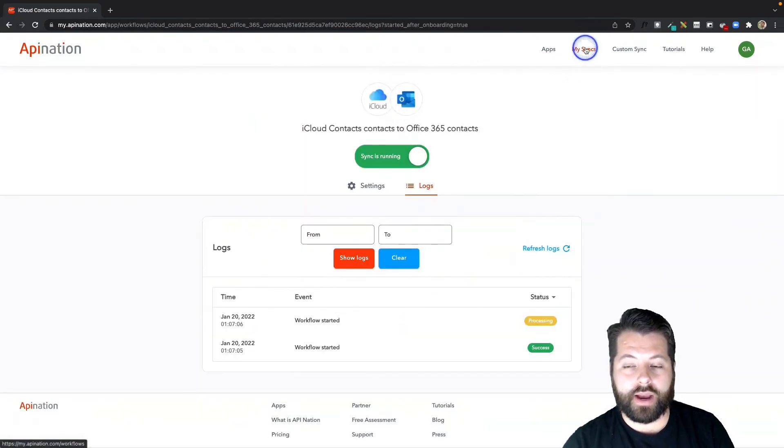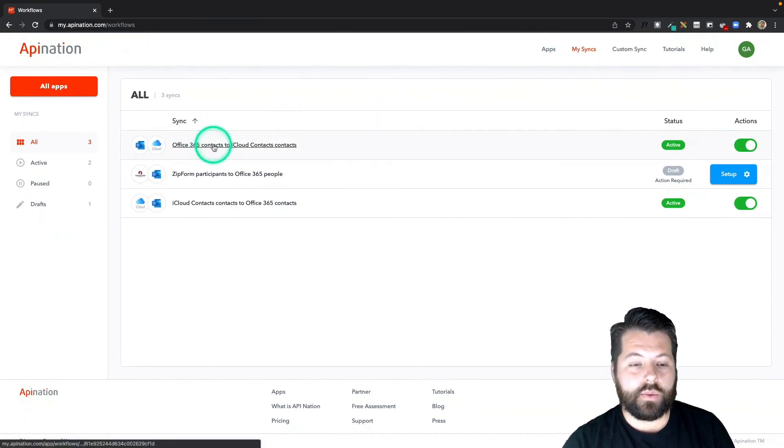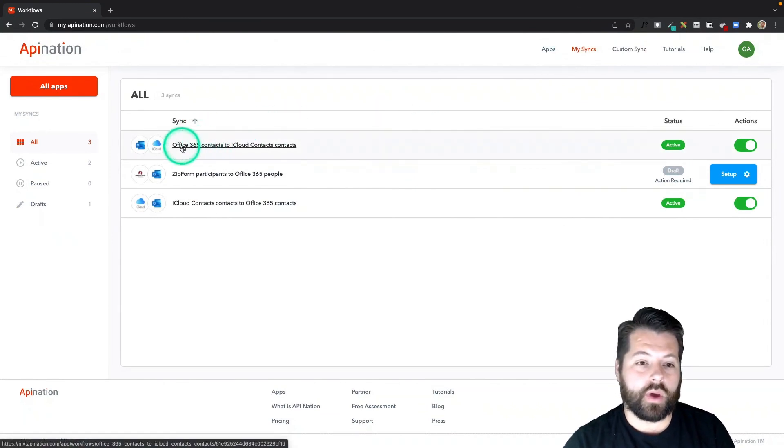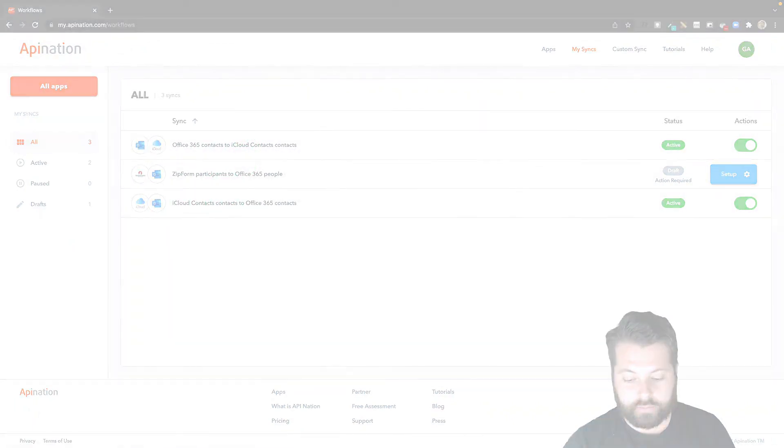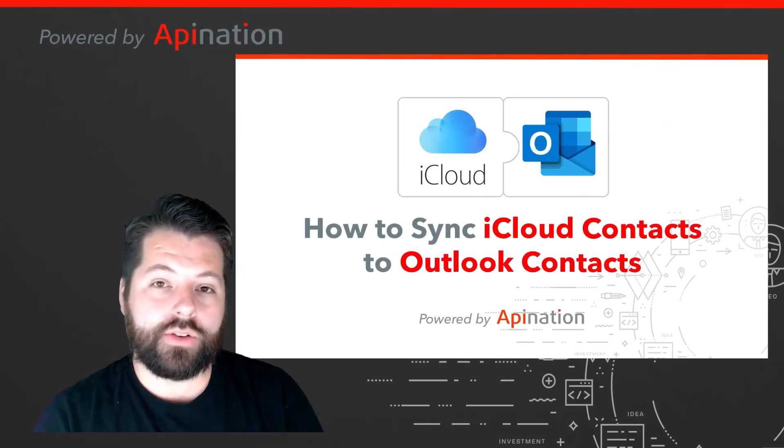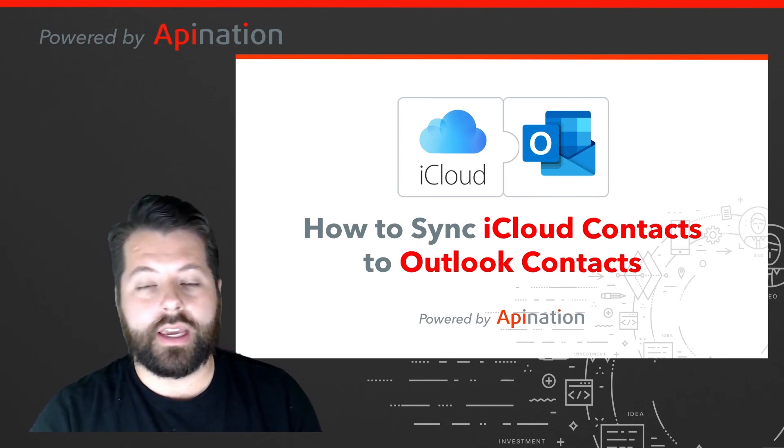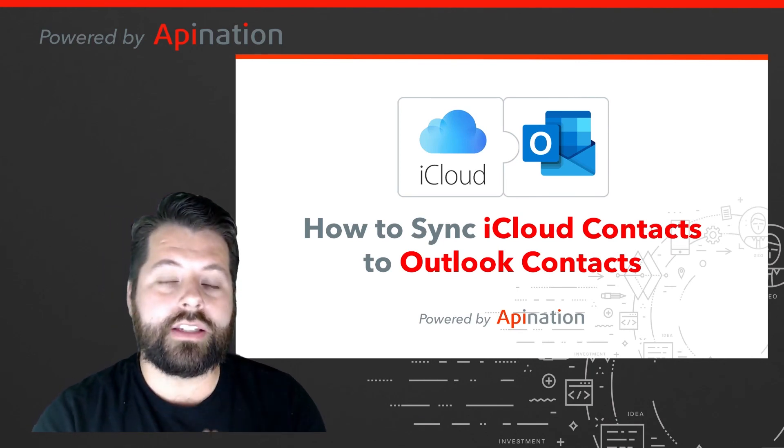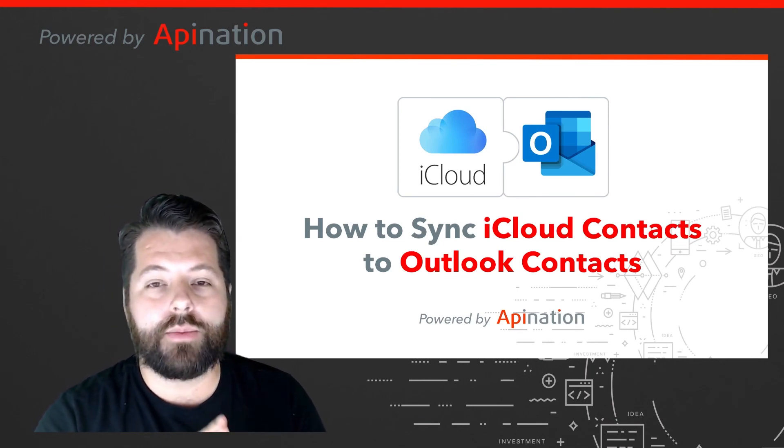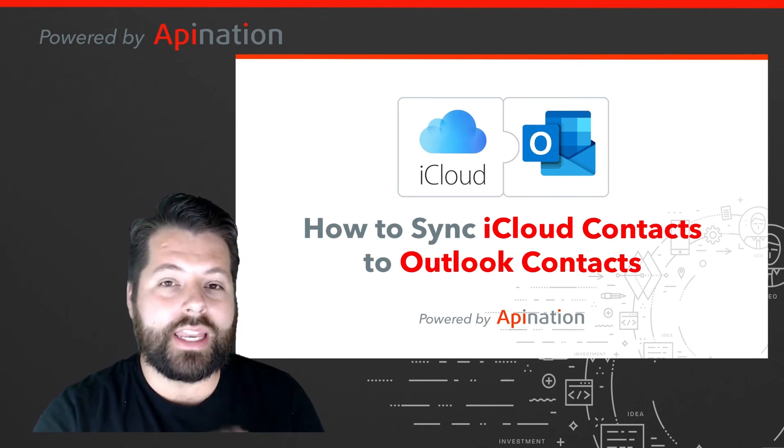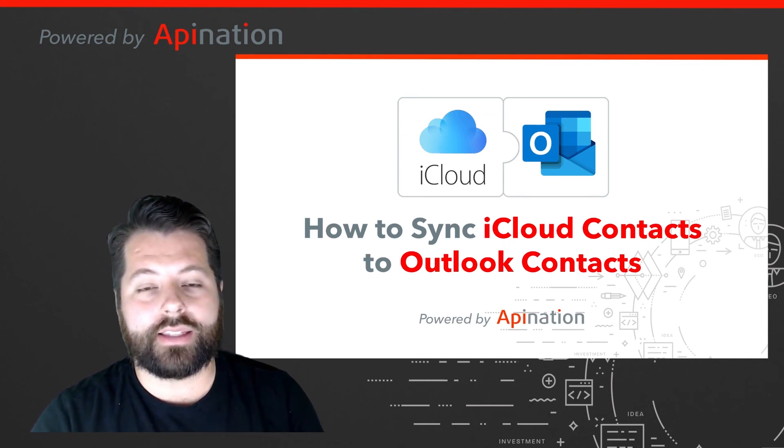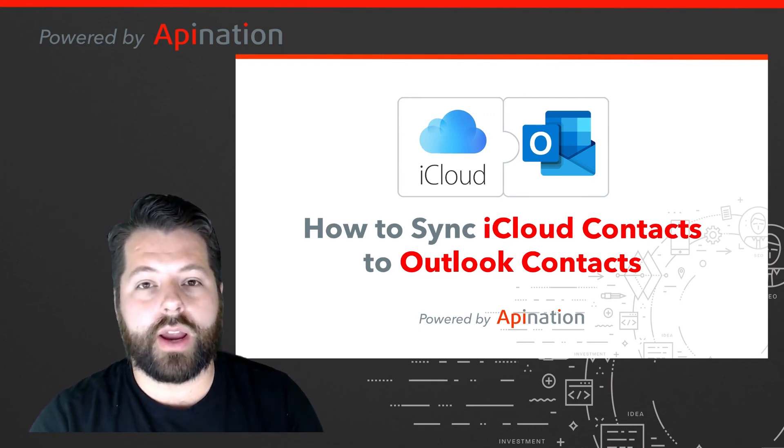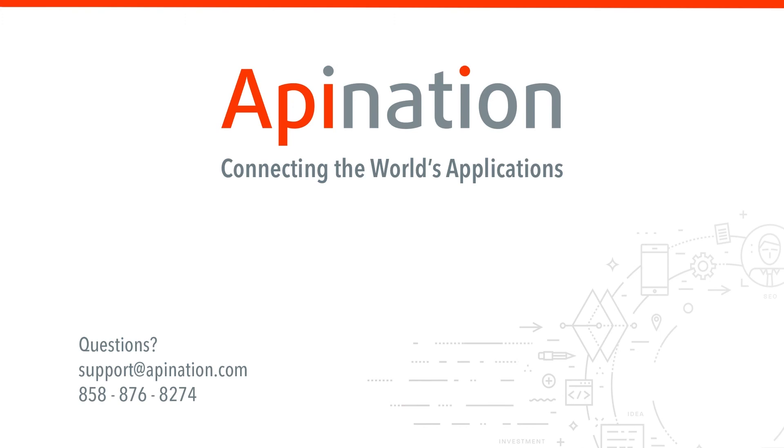I'm going to click on My Syncs to see both of those. You can see we now have two syncs up and running: Outlook going to iCloud and iCloud going back to Outlook. So that's how you set up the iCloud to Outlook two-way sync. It's an easy way to manage your contacts so that anytime you add a lead to any of those apps, it'll automatically get synced into the partner app. If you have any questions or ideas, or would like some guidance as you set this up, just give us a phone call or shoot us an email. We're API Nation, connecting the world's applications. We love doing this stuff.